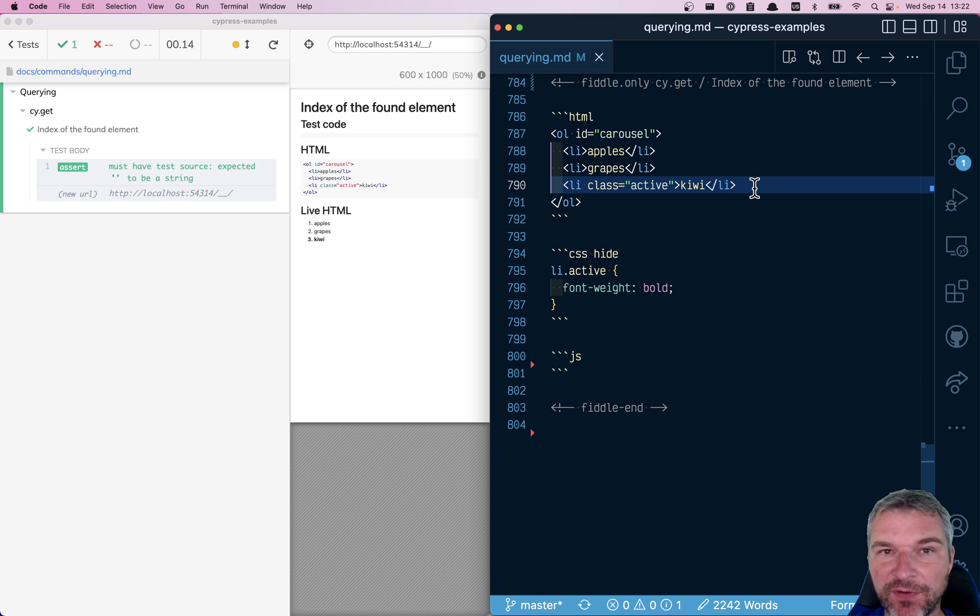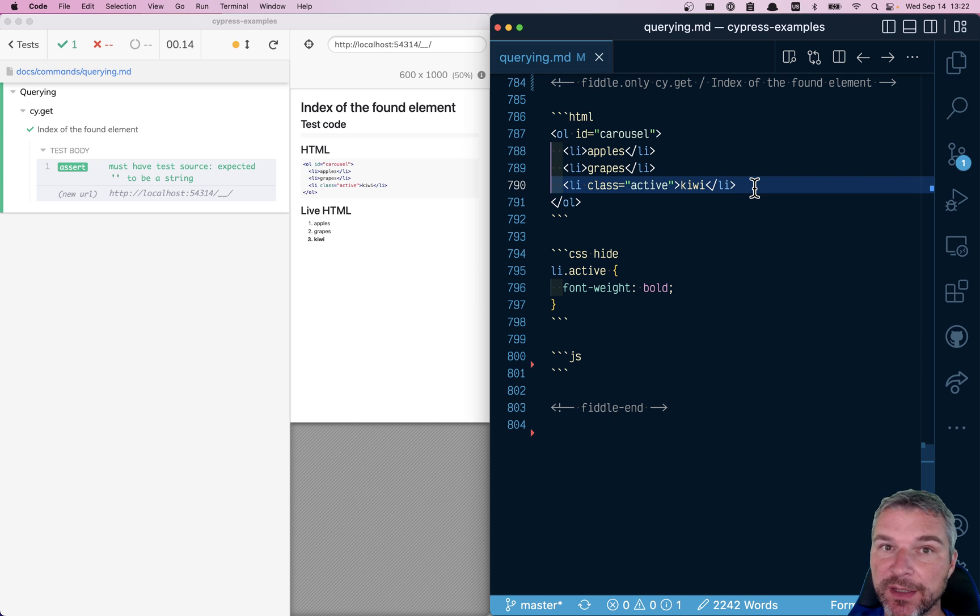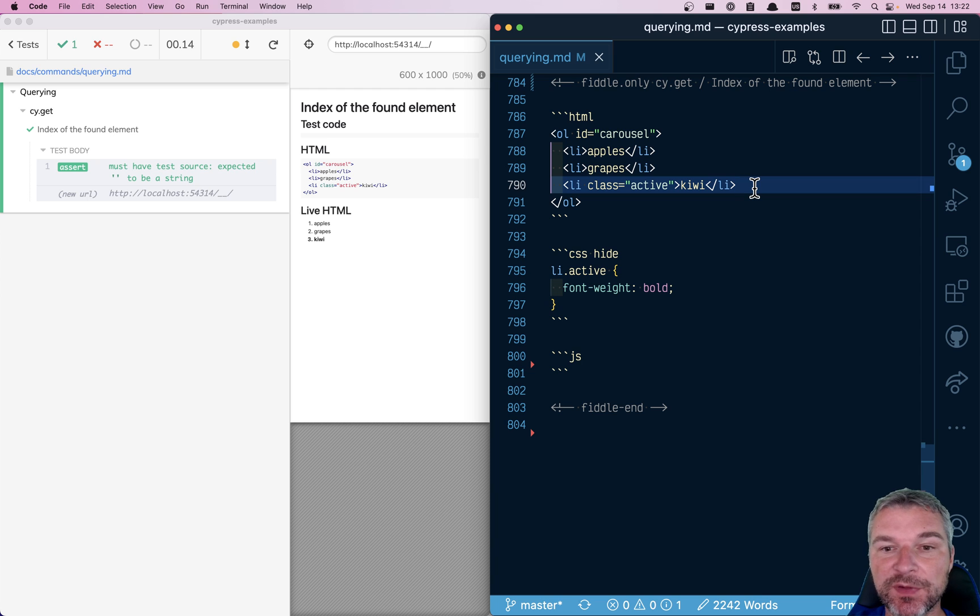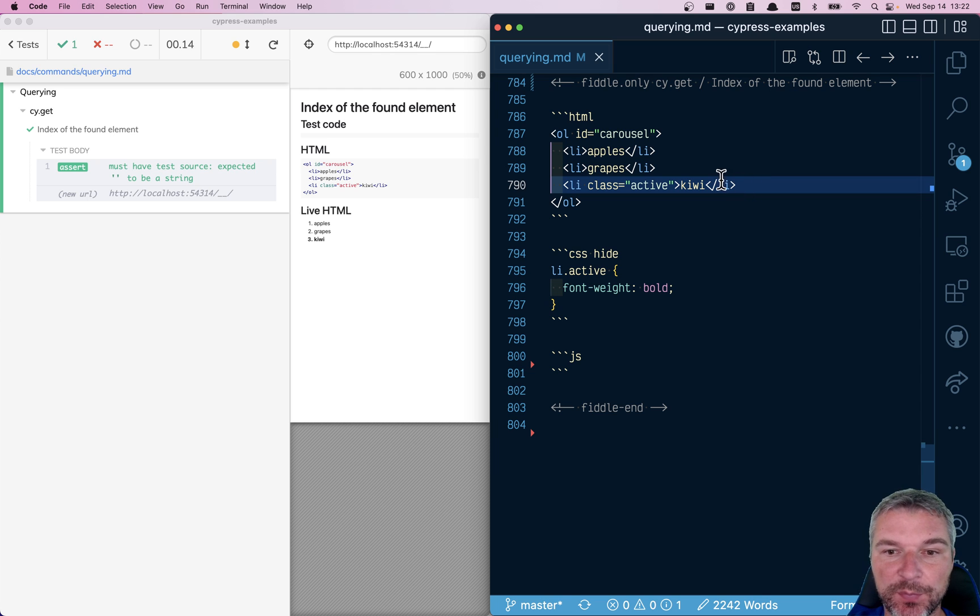So you want to find that element with class active, and then maybe you want to find which of its siblings it is. For example,